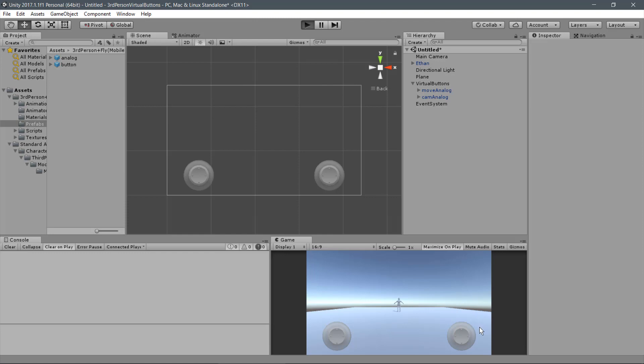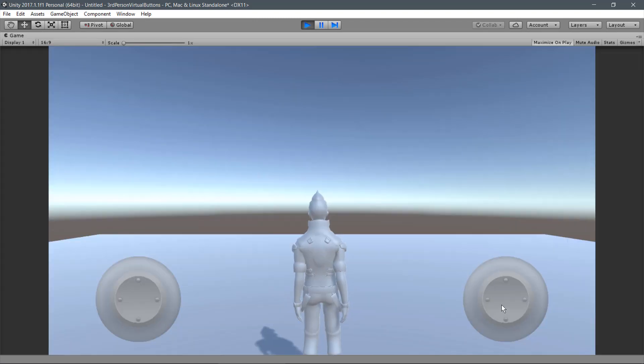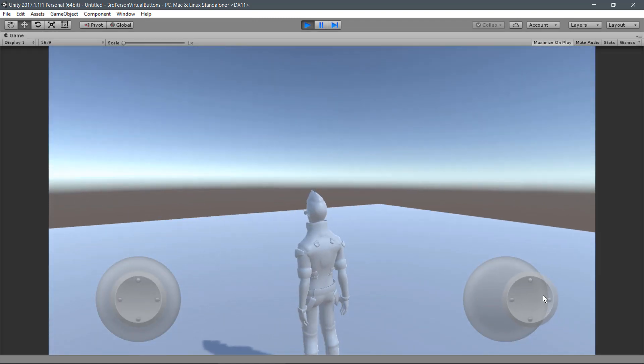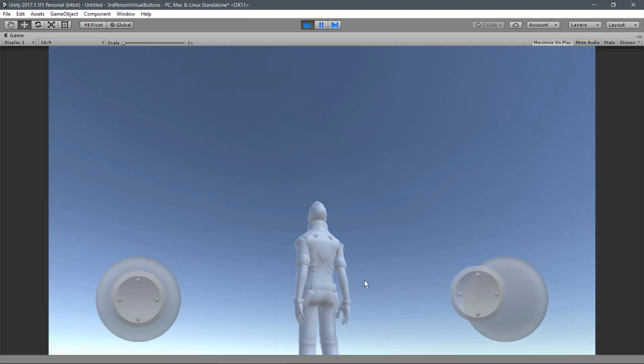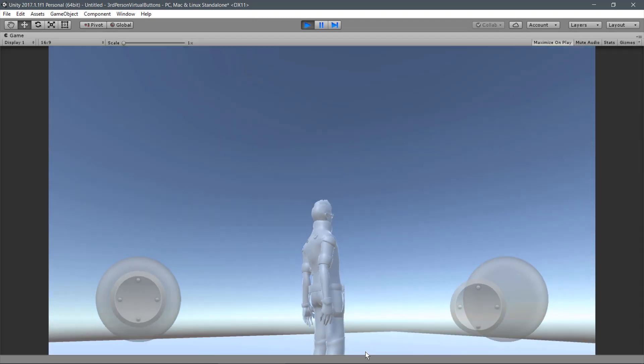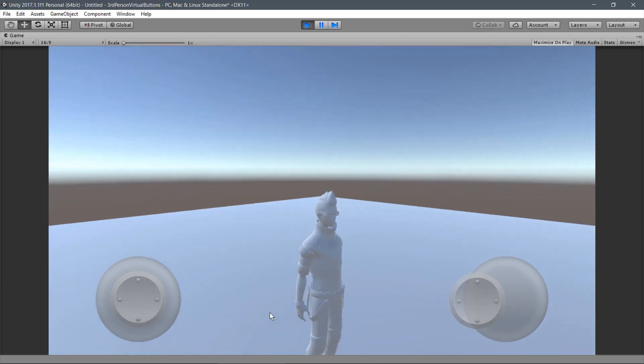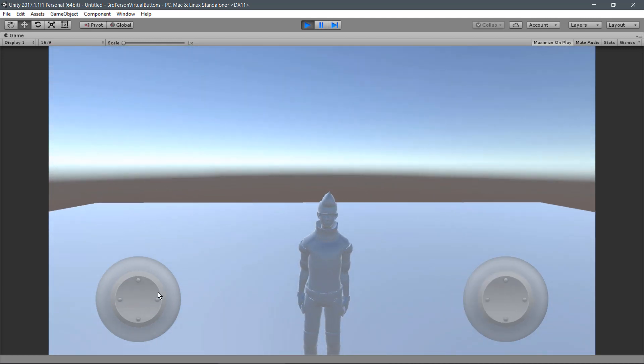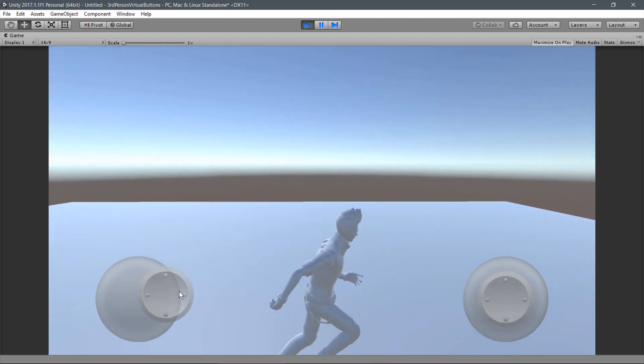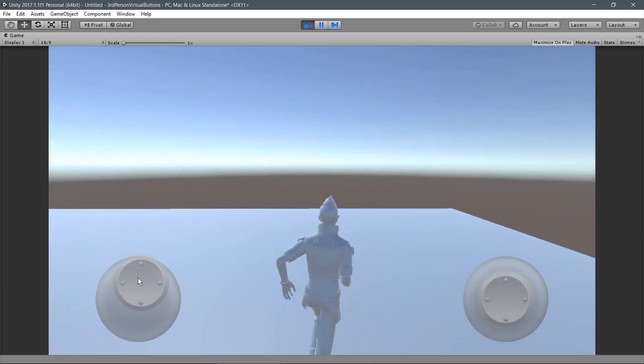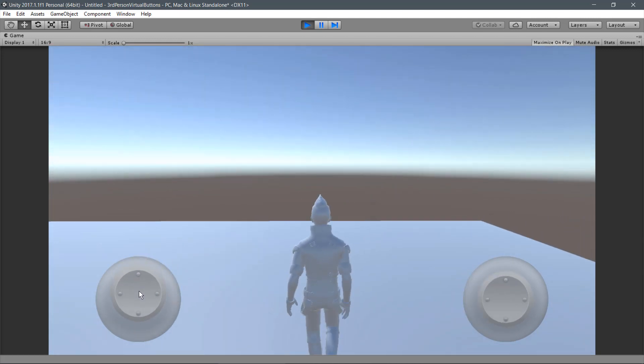Play the scene. As you can see, the Camera Analog is working properly as well as the Player Movement Analog.